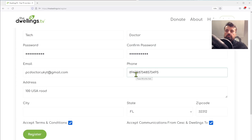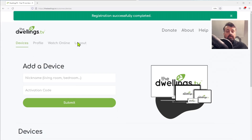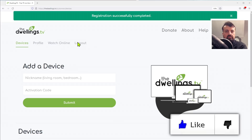Click Accept. For the address, I'm just going to put '100 USA Road', type in a random phone number, and for the city I'll type FL again. Click Register. Within a couple of seconds, using those details and the same address, your account is now fully registered.